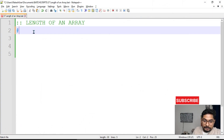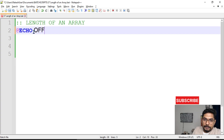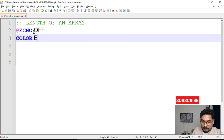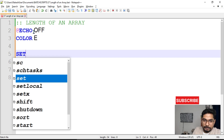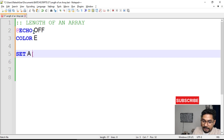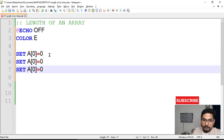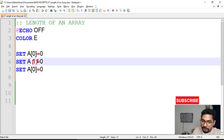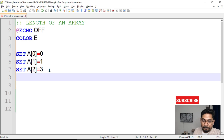The very first step is to define the array. Let's write 'echo off' and then give some color to our command prompt to see the output in different colors. To define an array, use 'set' with a variable name and an index number starting from zero, then give it a value. We'll repeat this three to four times, changing the index to one and two. So the length of this array is three — there are three different elements.